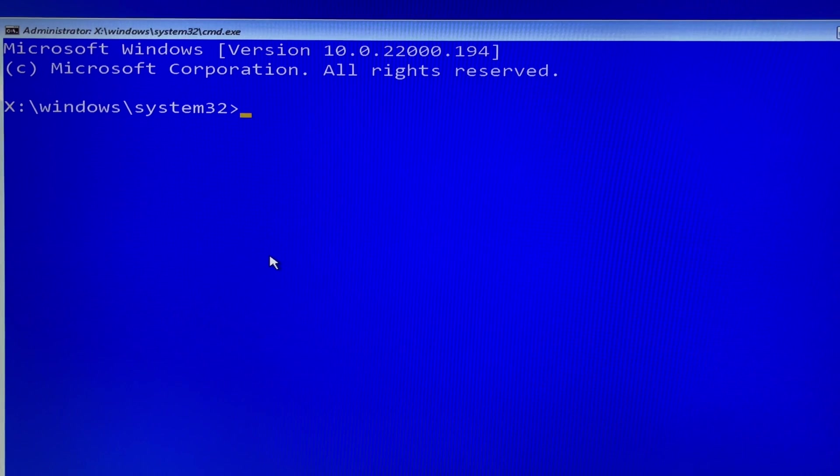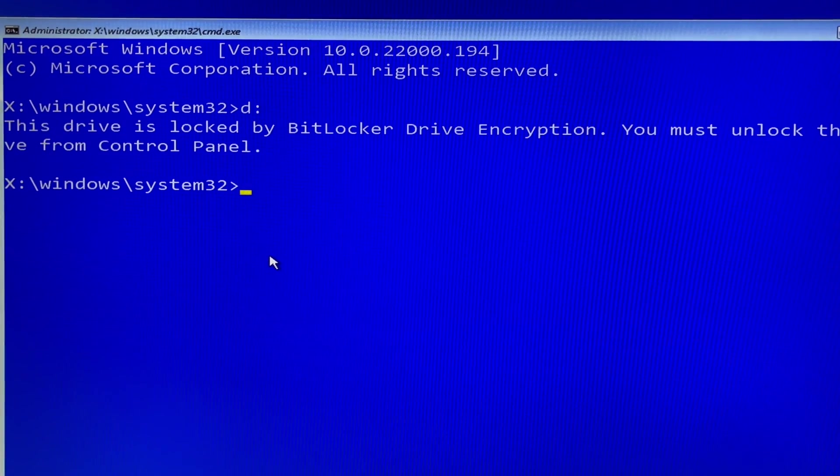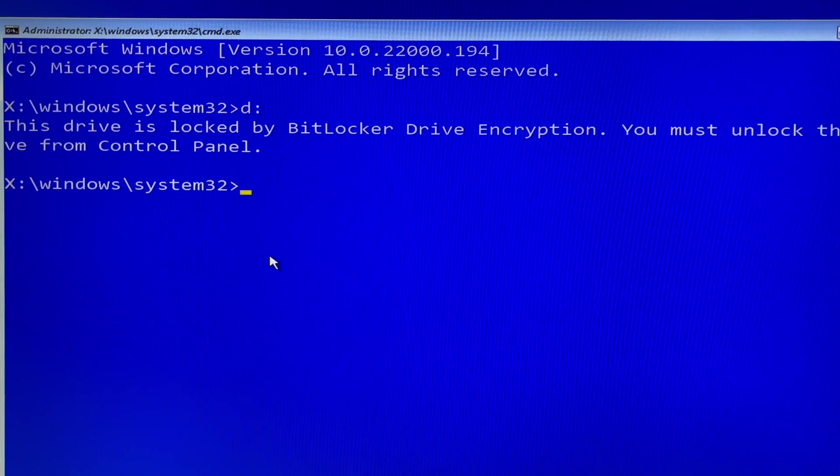Let's try D drive for an example in this case. Oh no, this drive is locked by BitLocker drive encryption. What is going on here?